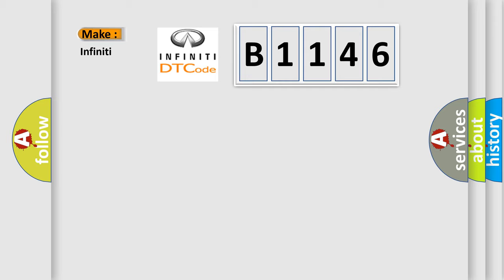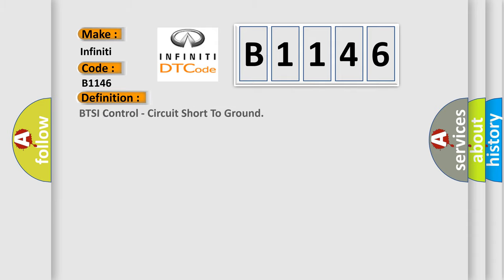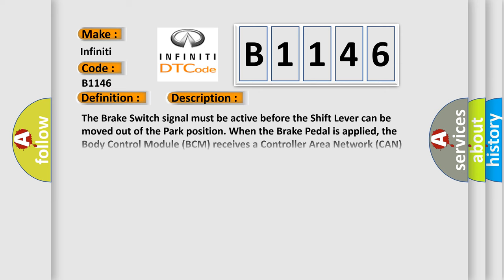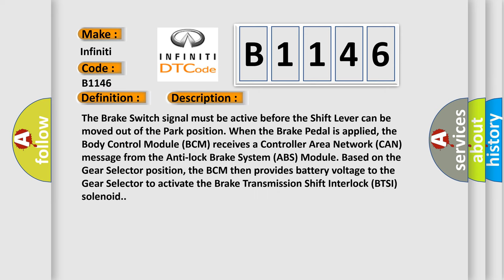So what does the diagnostic trouble code B1146 interpret specifically in Infinity car manufacturers? The basic definition is BTSI control circuit short to ground. And now this is a short description of this DTC code.